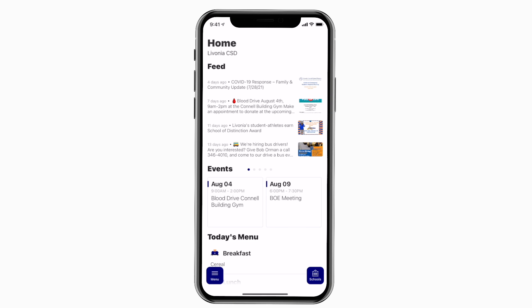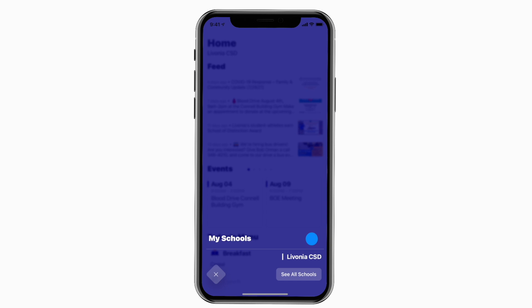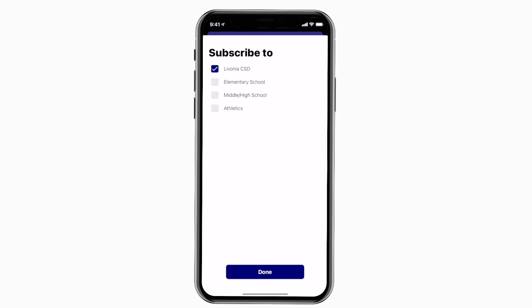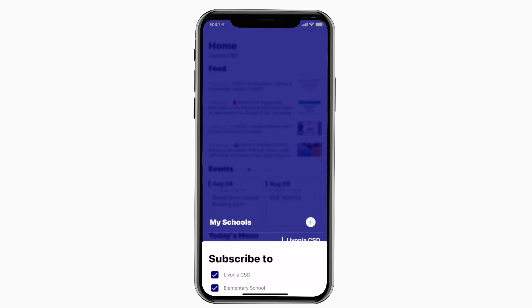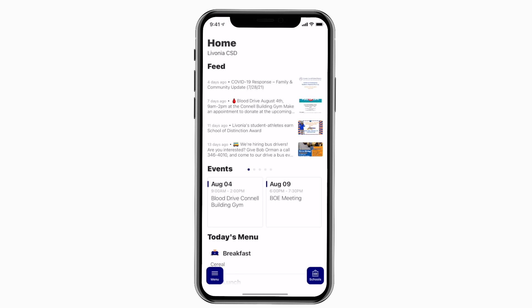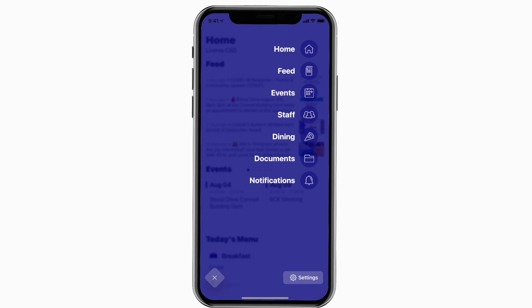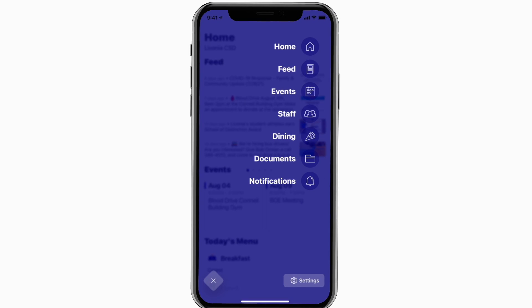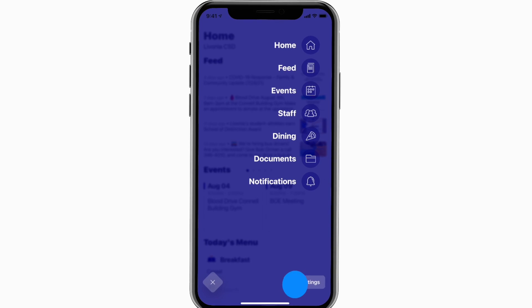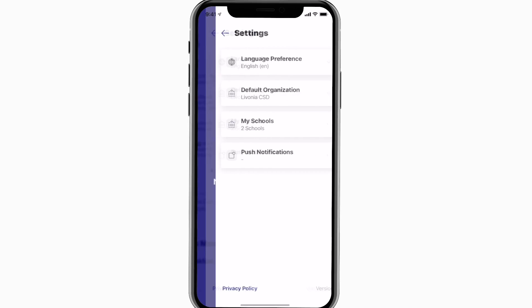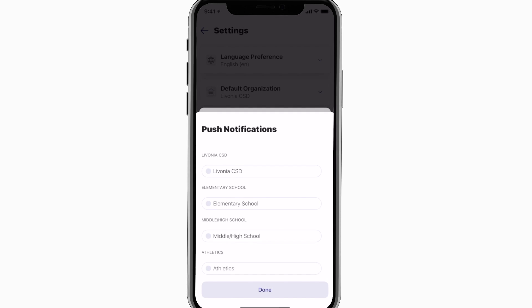This is the home screen. Tap the schools icon in the bottom right to select a specific school. Tap the three horizontal lines in the bottom left to see all the menu items. To turn on push notifications, tap Settings and select Turn On Notifications.